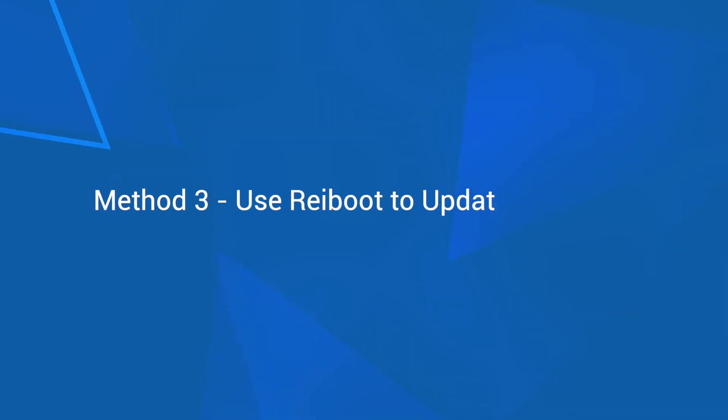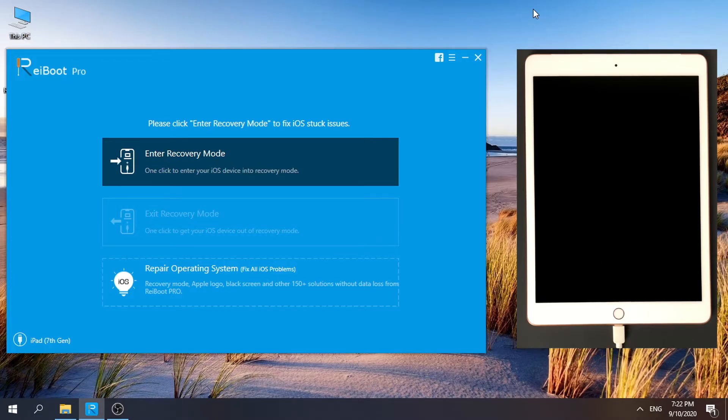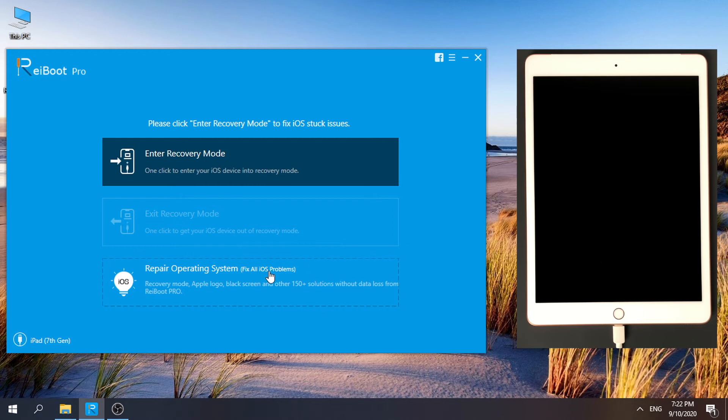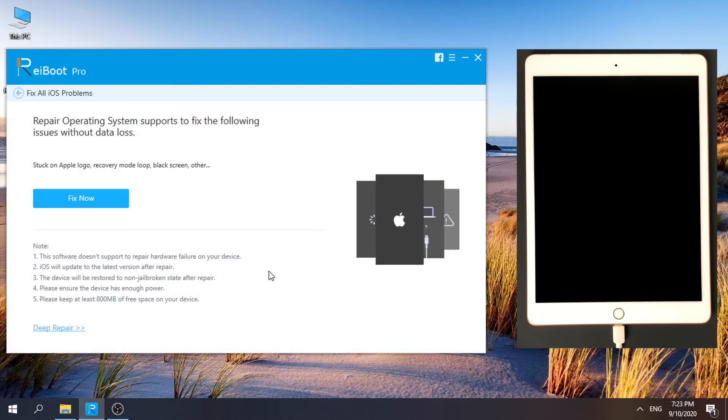Method 3: Use Reiboot to update your iPad. Go to Repair Operating System. Click Fix Now for Standard Repair.